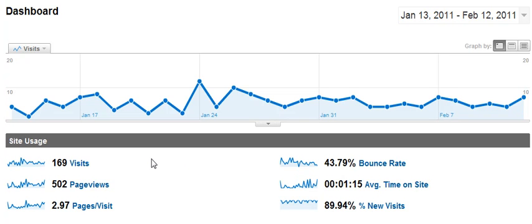So for example, here I have 169 visits. Now out of that 169 visits, 43% bounced, meaning that they left. So that leaves me with 72 visitors who stayed on the site and actually looked at the content. So if you have a high bounce rate, you want to pay attention to what is it on your site that's making people leave.